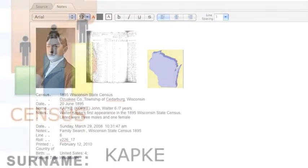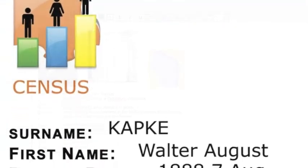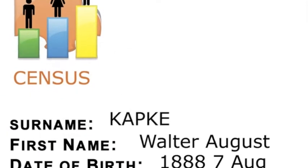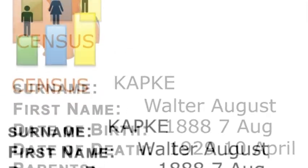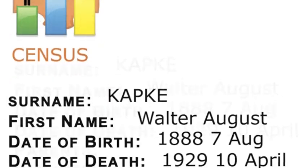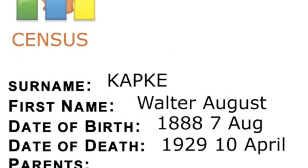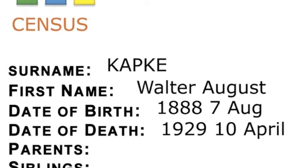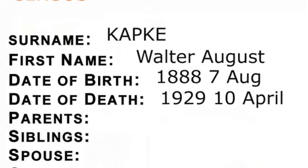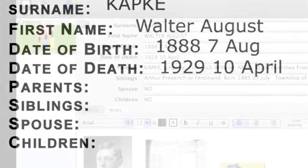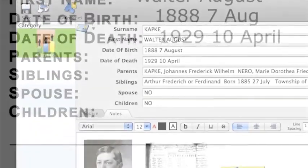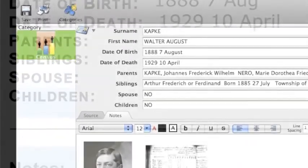Once you've entered your information, you may want to print it out for your files or to share with family members and friends. Sort Your Story makes it easy. Click the print icon in the Profiler and you'll soon have all of the information you entered, including images, in one document.